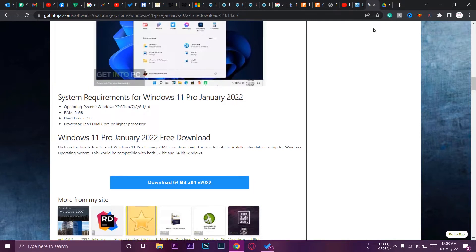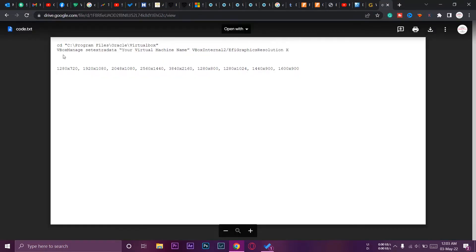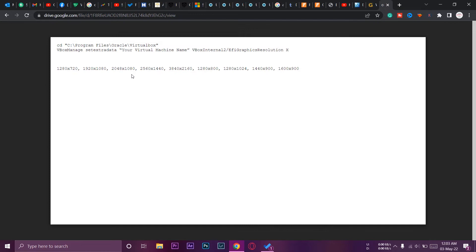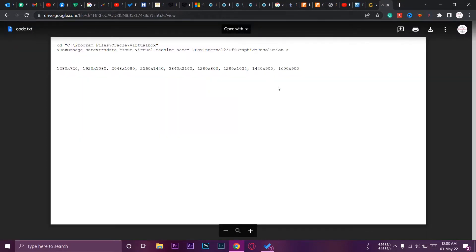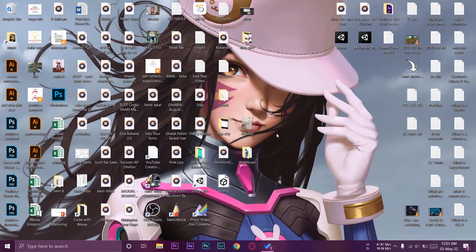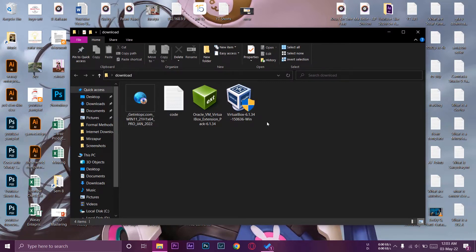The last thing in the video description is a code file. This is basically a script that lets you resize the display of your virtual machine. Just press the download button to get this text file. I'll explain why it's necessary later. So these are all four things you need to download first.